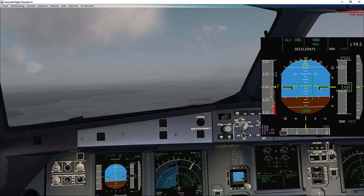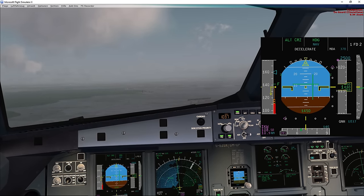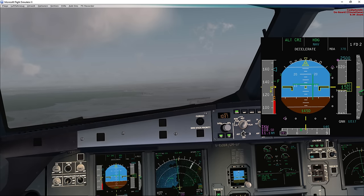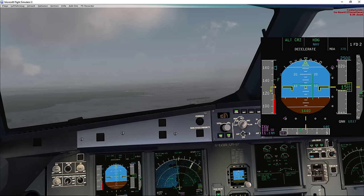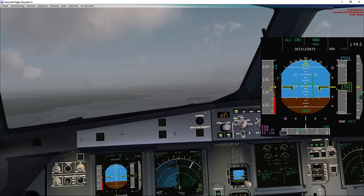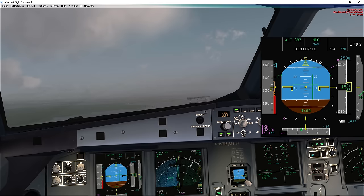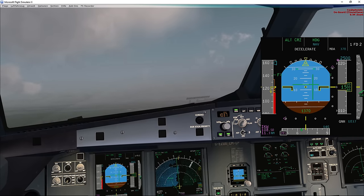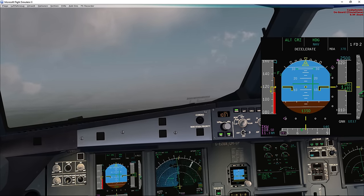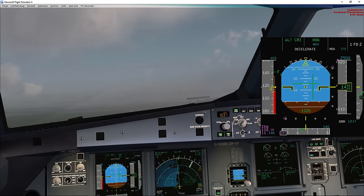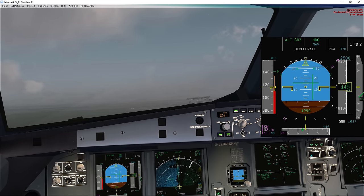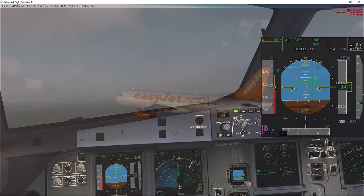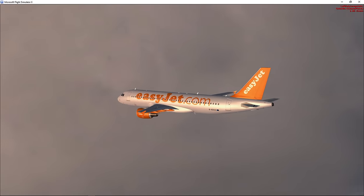The last mode is the low energy warning, which is available in config 2, 3, or full, and when the radio altitude is between 100 and 2000 feet. When the airspeed gets too low, you'll hear an audible 'speed, speed, speed' warning. And that's the low energy warning.